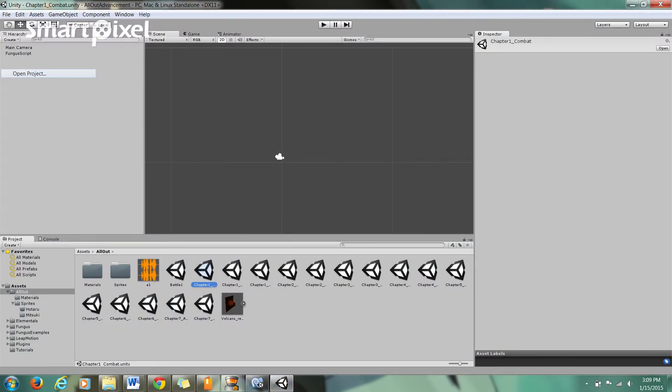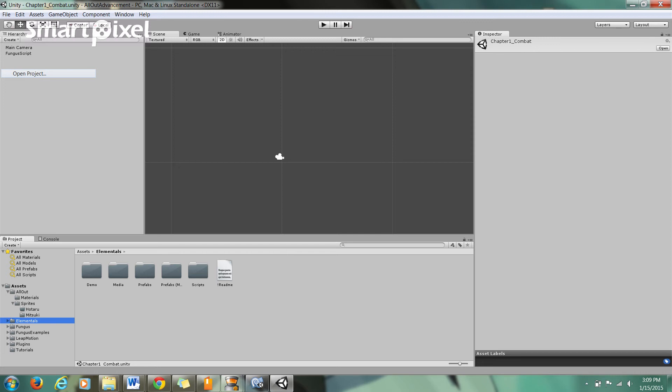Some things that I've been using are the Elementals Pack which can be downloaded directly off of the Unity Asset Store for free and Fungus. Fungus is a plugin for Unity, a free plugin that allows you to make visual novels.